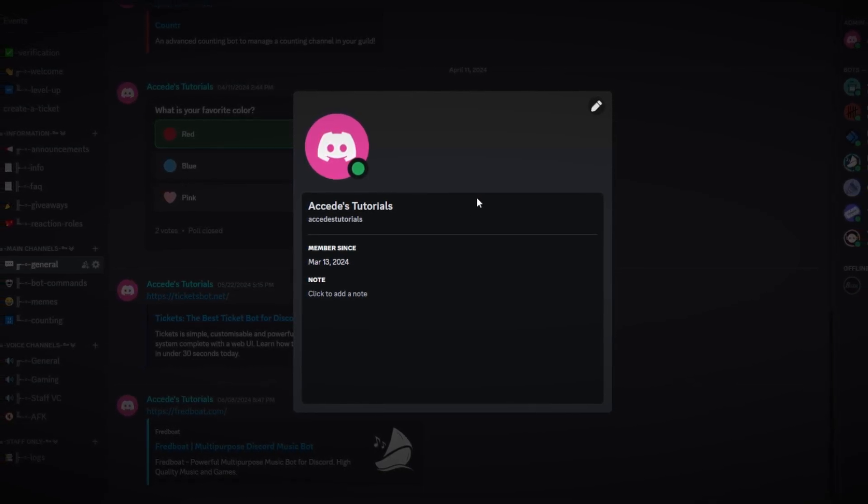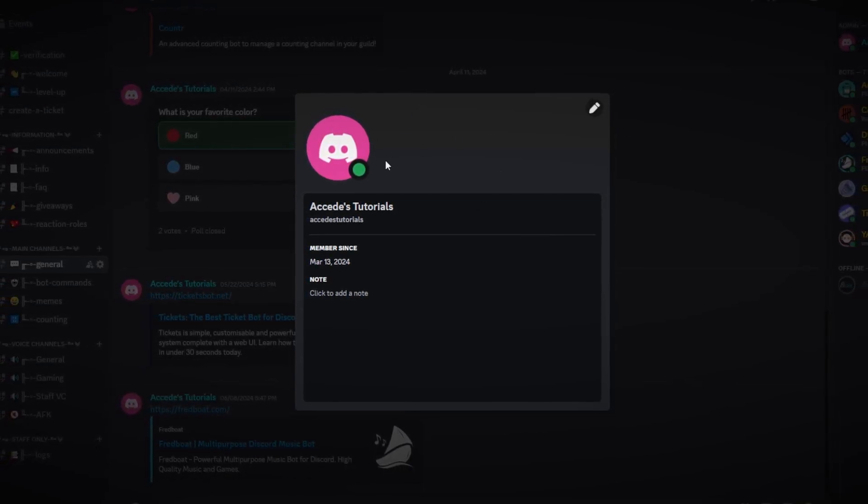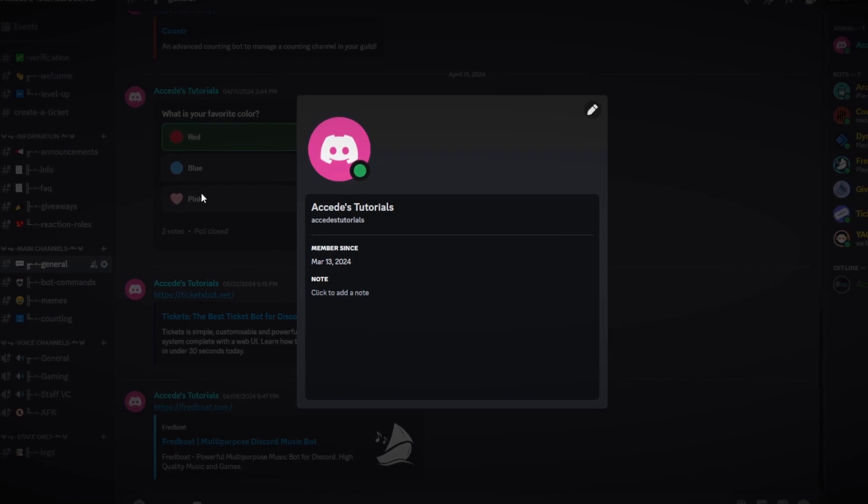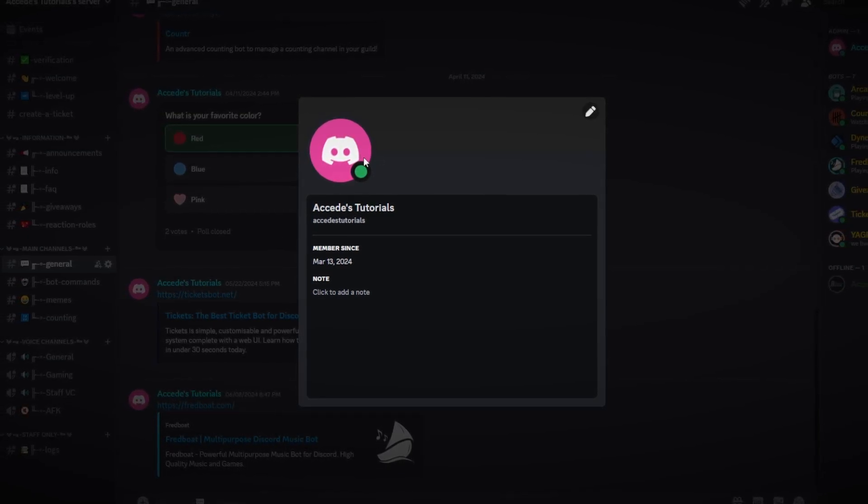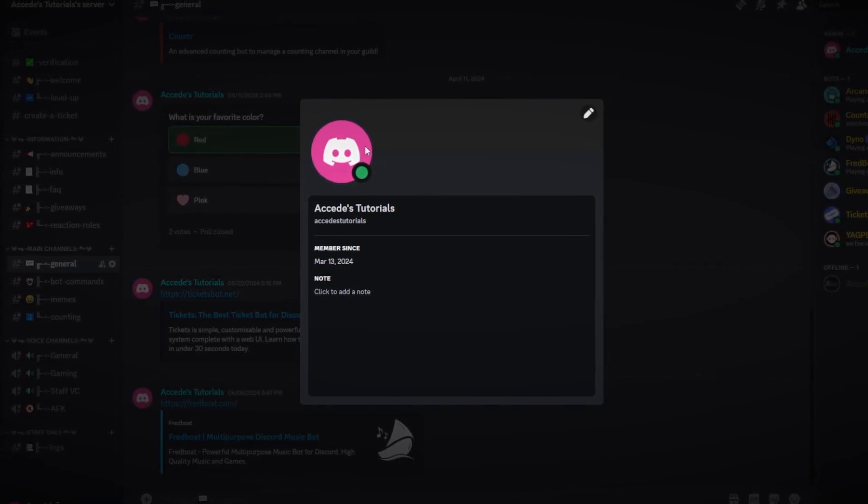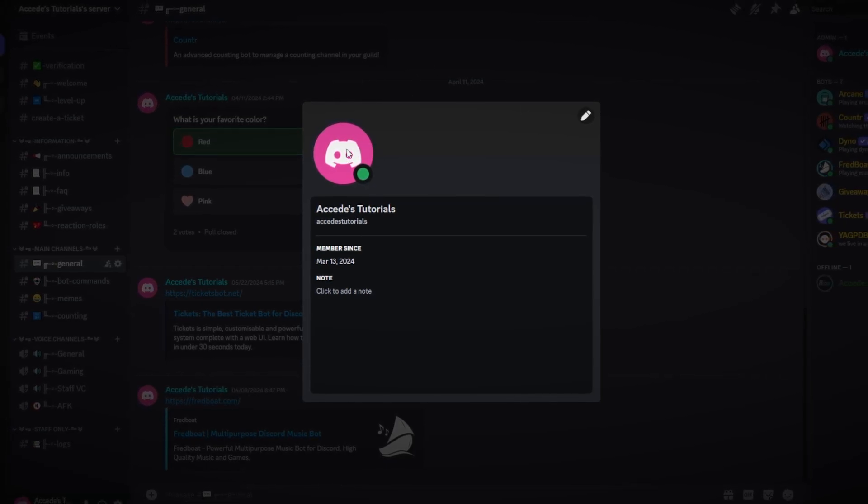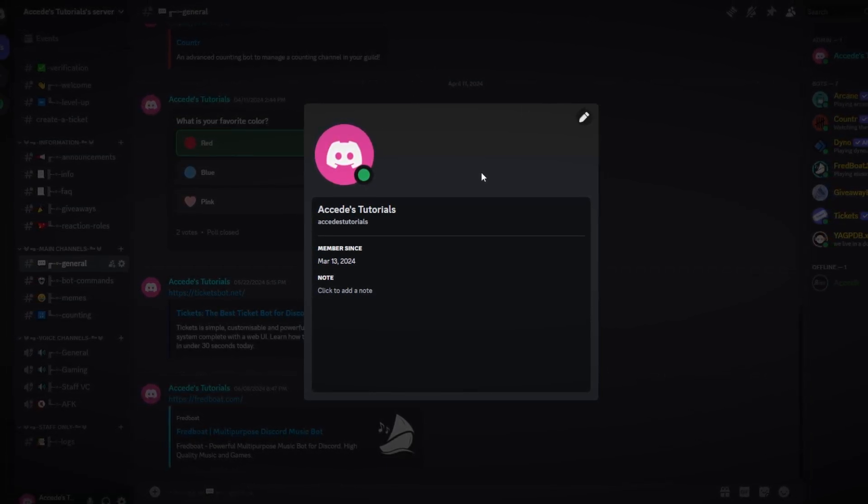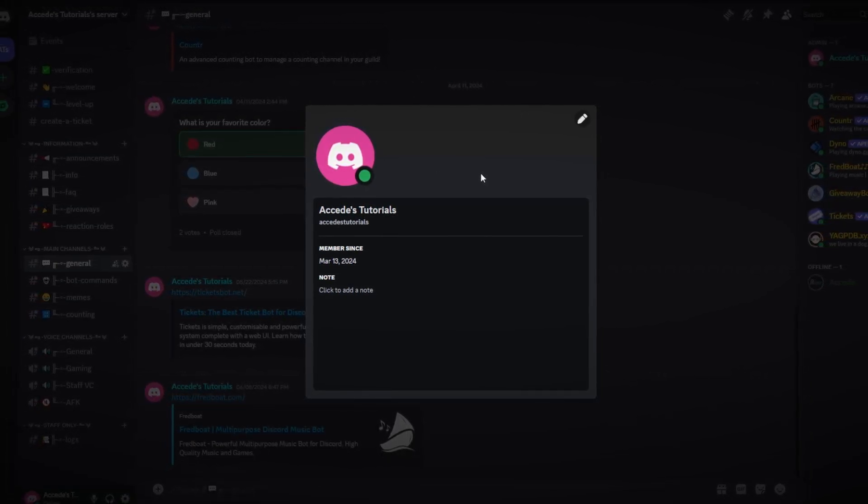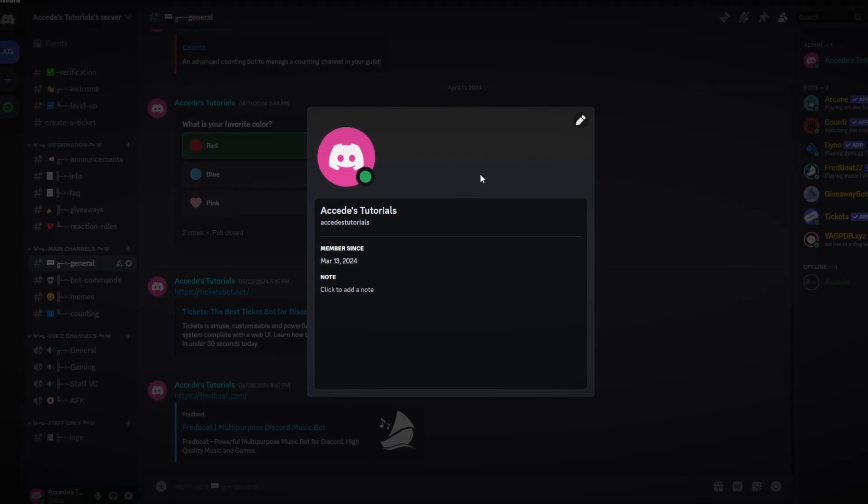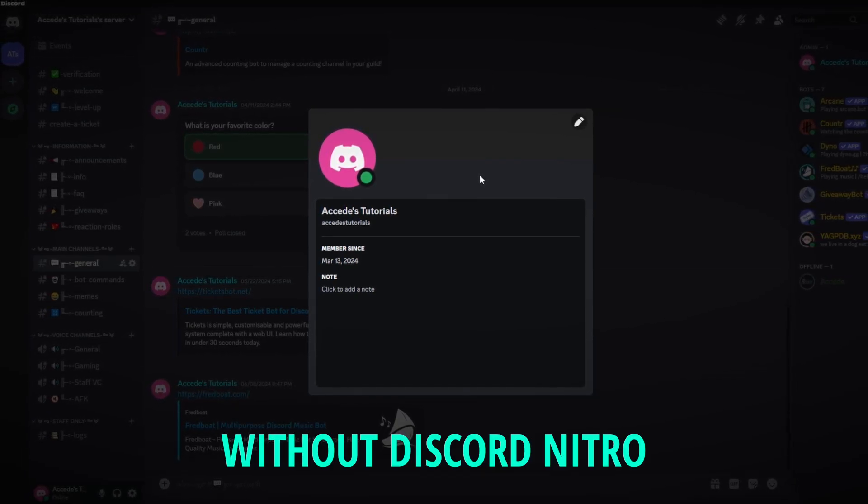As you can see we're starting off with a pretty basic blank Discord profile. This may be what you look like when you first join Discord, but I'll be showing you different ways that you can make it stand out quite a bit more just by doing a few simple tricks, and this is by the way without Discord Nitro.